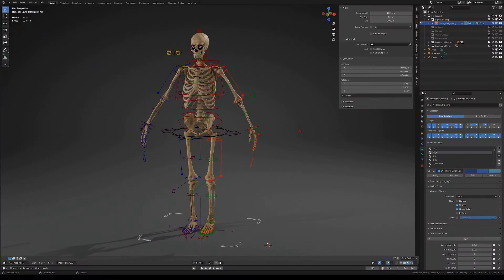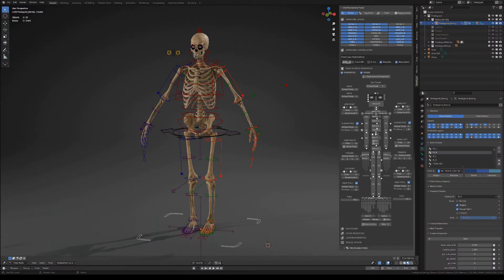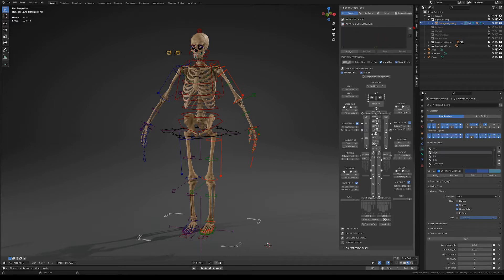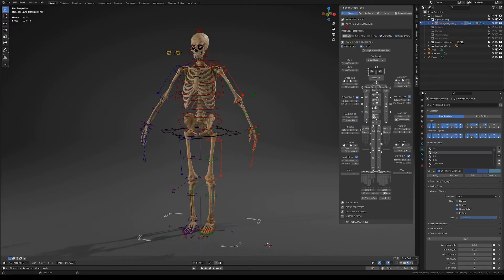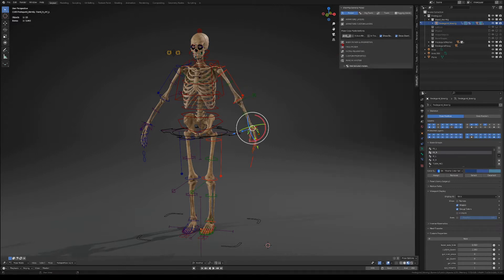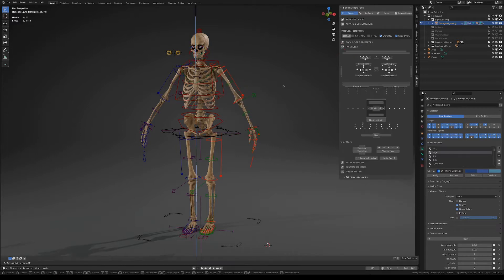So this is Fretagund and this is the Blenrig panel which is part of the Blenrig add-on that's included in the Fretagund download files. In the upper part we have the basic layer section, then we have the custom layer section which works with selection sets. This is the built-in control picker and we also have another picker for the facial controls.